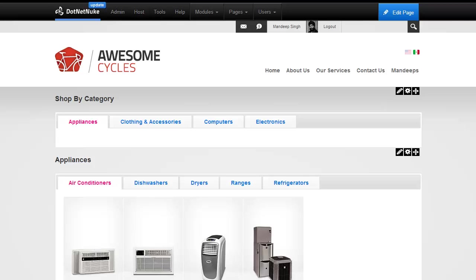Hello, I'm Madheep Singh, founder of Madheeps.com. In this short video, I'm going to show you how we can create nested tabs with our LiveTabs module.